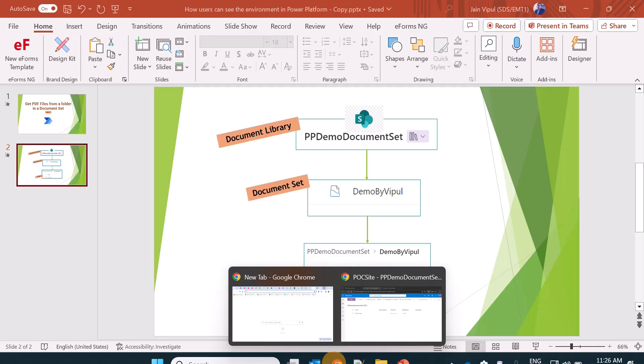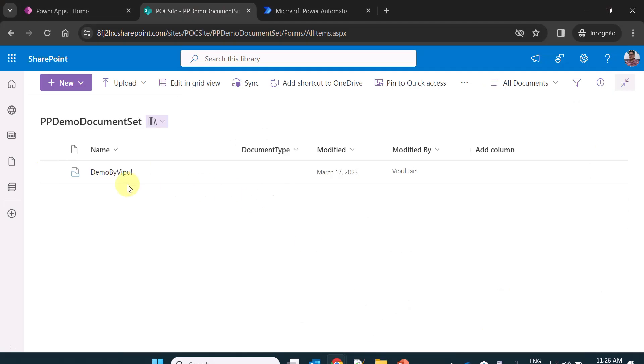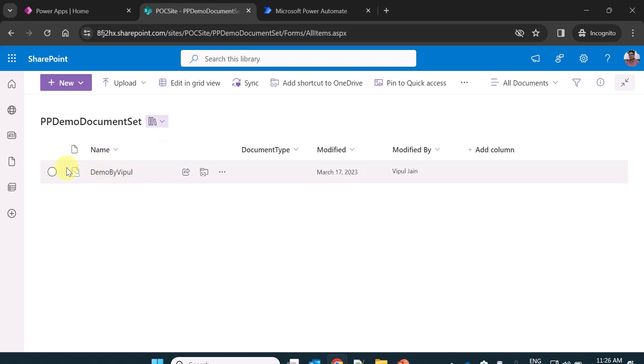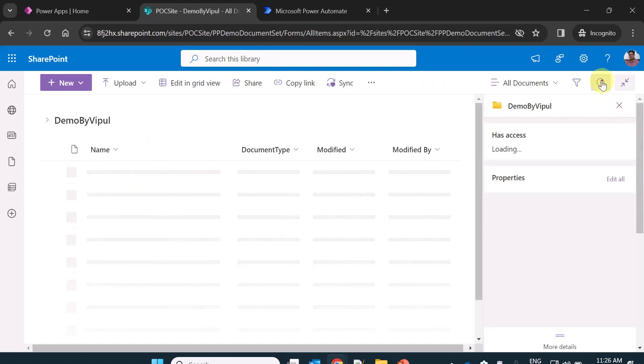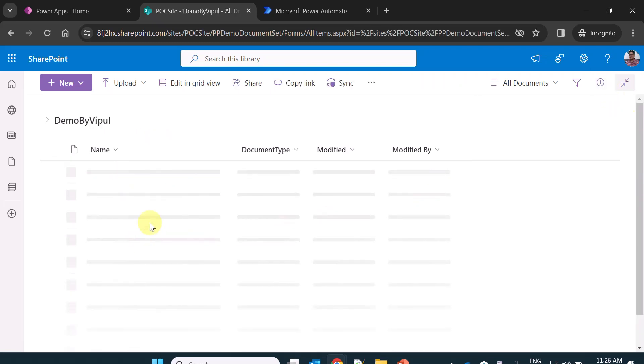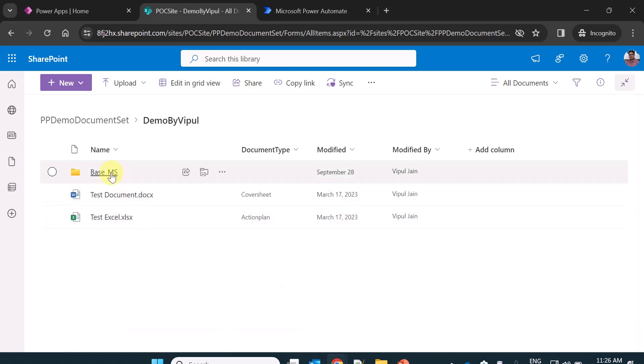So what I have is currently a document library pp-document-set having a document set demo by Whipple. This is the document set which is already created. If I go inside this document set,